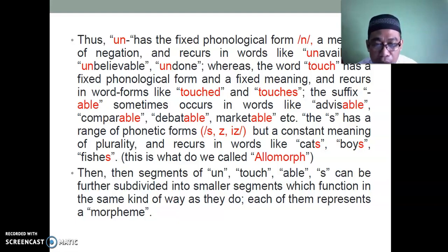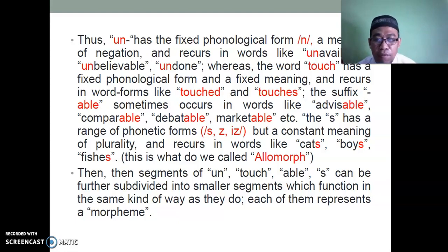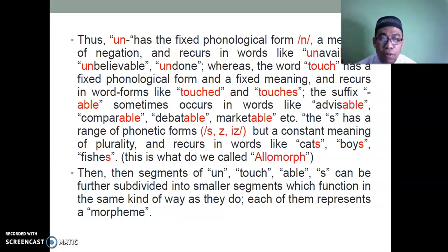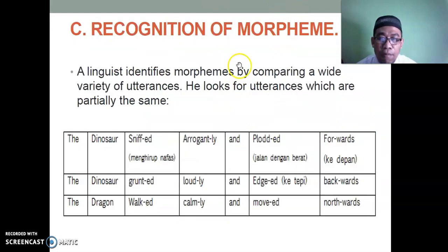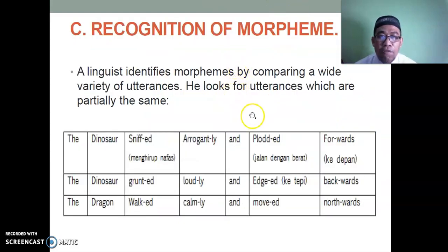The segments of 'untouchables' can be further subdivided into smaller segments that function in the same way. Each of them represents a morpheme. This brings us to the recognition of morphemes.